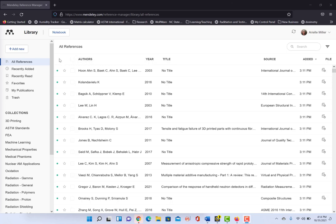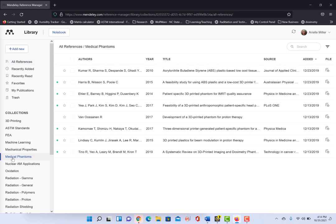So what we have here, I'm already in Mendeley, you can see that it's opened up to all my references, but if you wanted you could do a subset of your references if you already have them partitioned out into little folders. Nothing stops you from doing it that way.